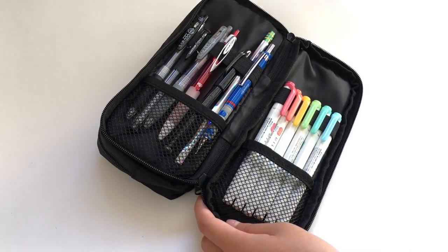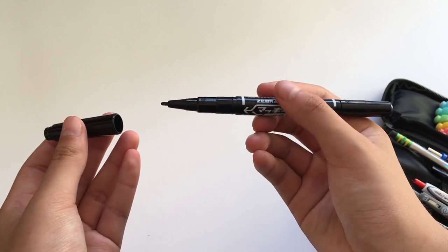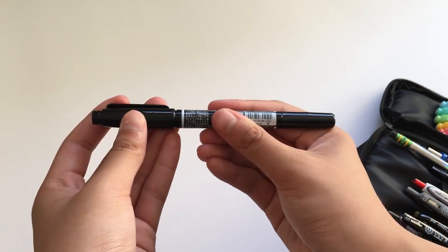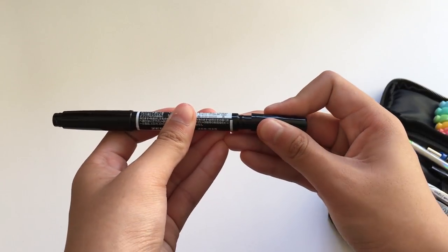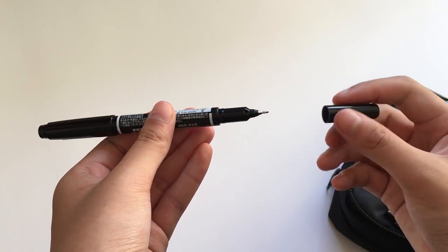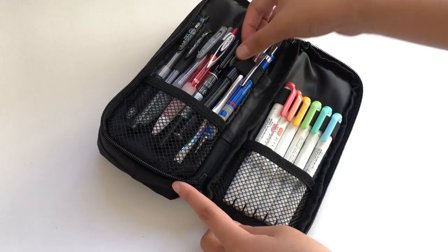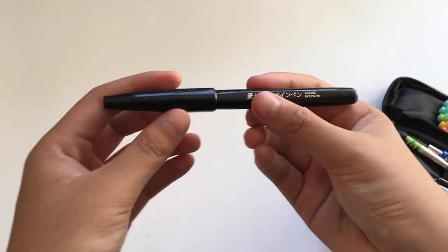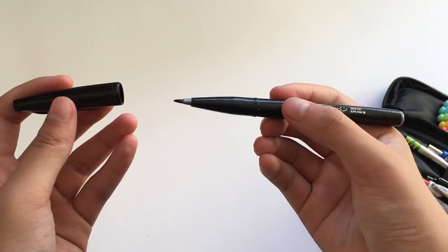Next up is the Zebra Mackie Care double-sided marker, which has a 0.5mm tip and a 1mm tip. I have a Pentel Fude Touch brush pen, which I use for the headers on my notes.